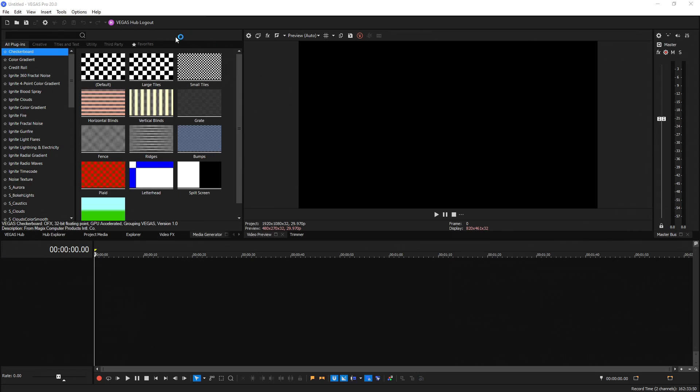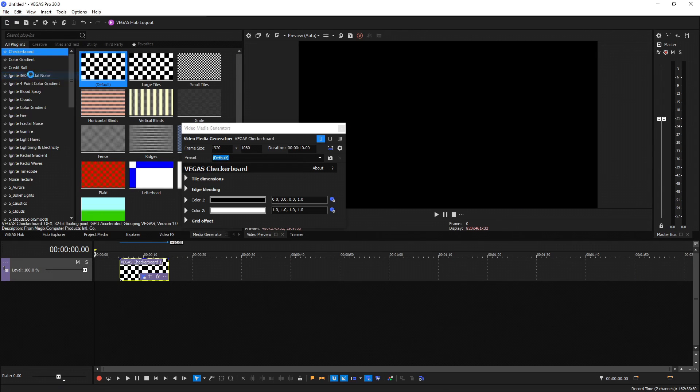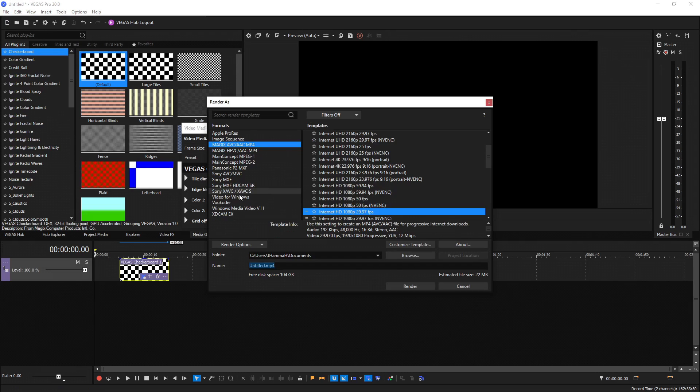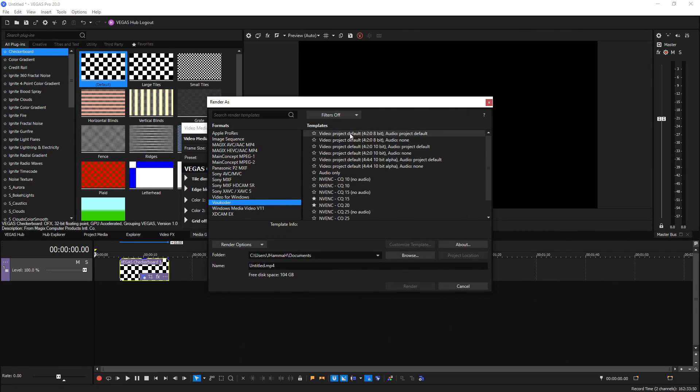Once you've pasted these things, go ahead and restart Vegas 20. And so now that we load Vegas 20 back up, let's go ahead and drag and drop anything down here, go to file render as, and then we see Vokoer right here.